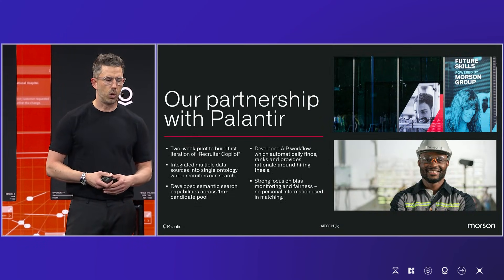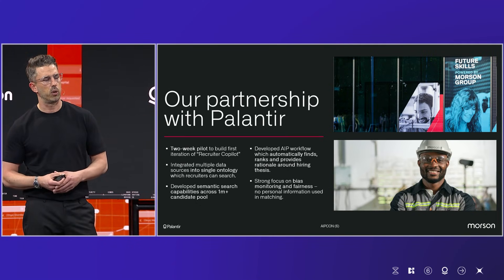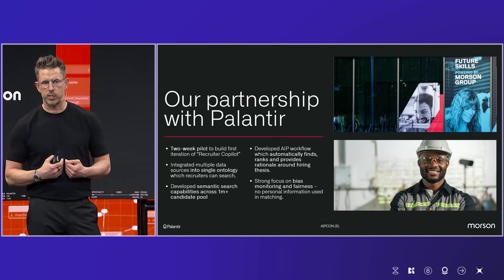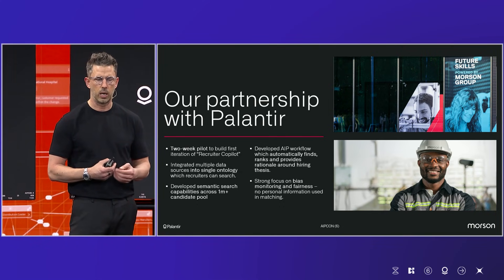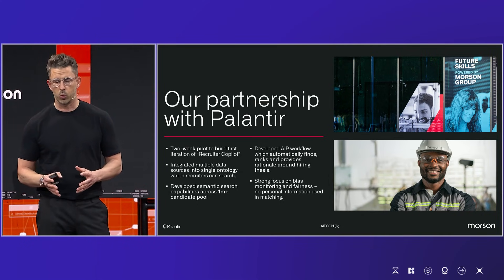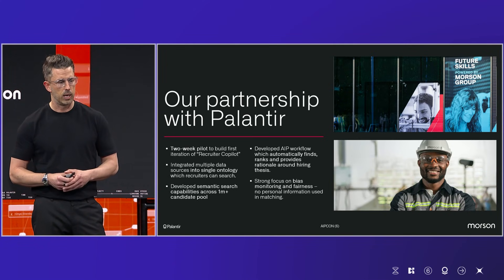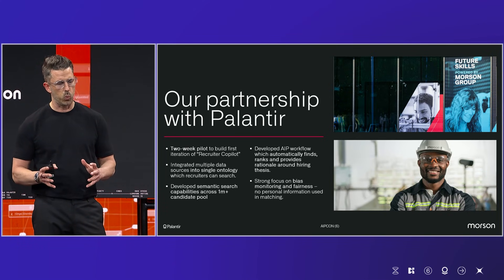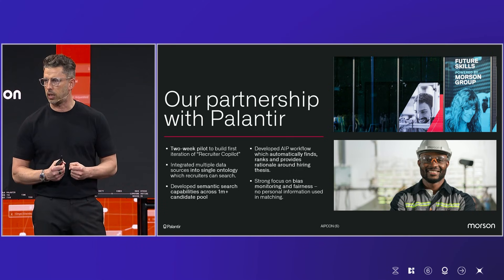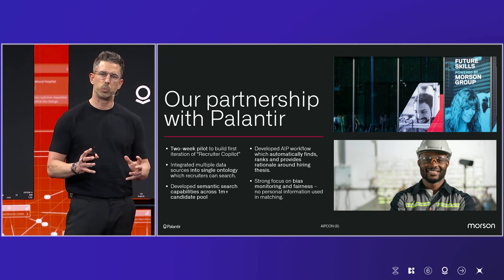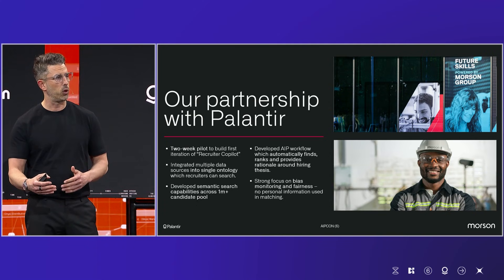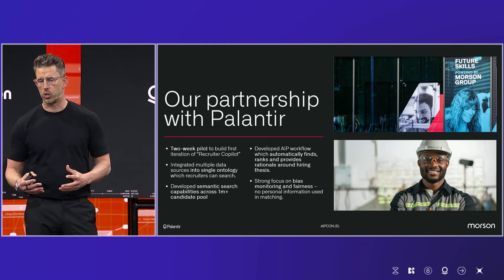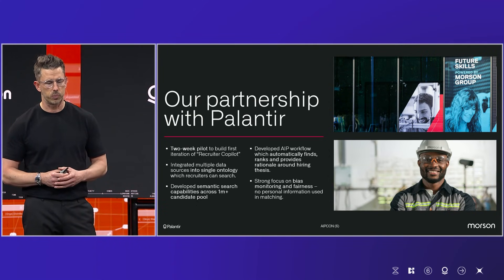So we jumped into a two-week trial with Palantir and a pilot. I worked very closely with the very talented Paul Roberts at Palantir UK. And we had the benefit of working with two of your forward deployed engineers who were great. And they literally, within a week, I think, sucked in around a million candidate CVs, all profiled, all searchable, full ontology. And then they went a step further and helped us with our semantic search and really built something that was bespoke for us.